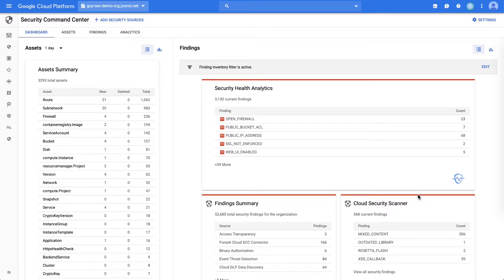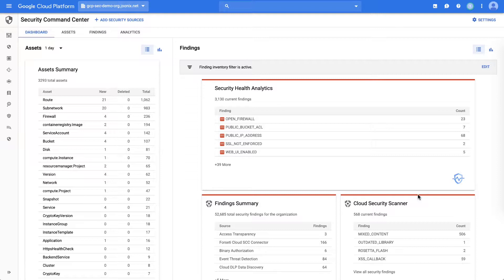The Cloud Security Command Center, Cloud SCC, is a security management and data risk tool for GCP resources that helps you prevent, detect, and respond to threats from a single pane of glass.